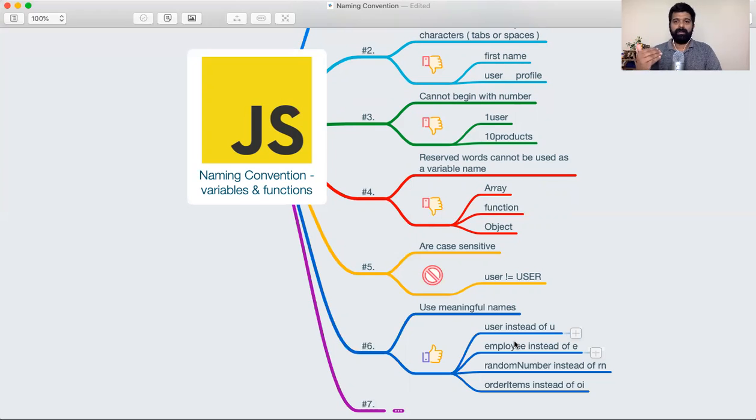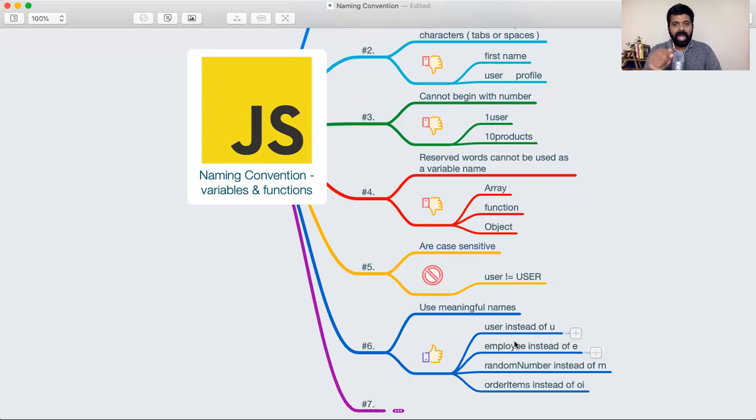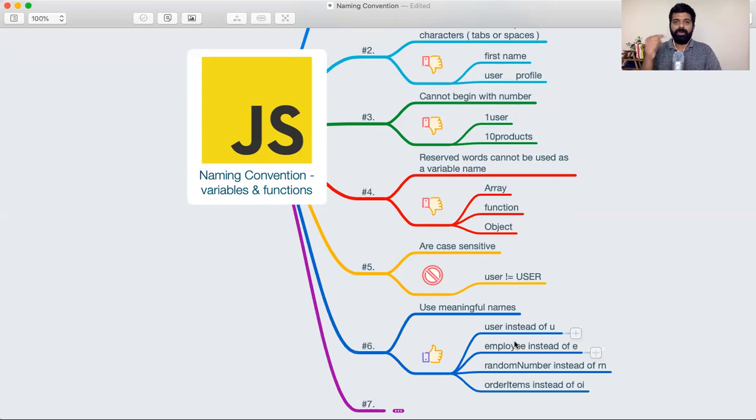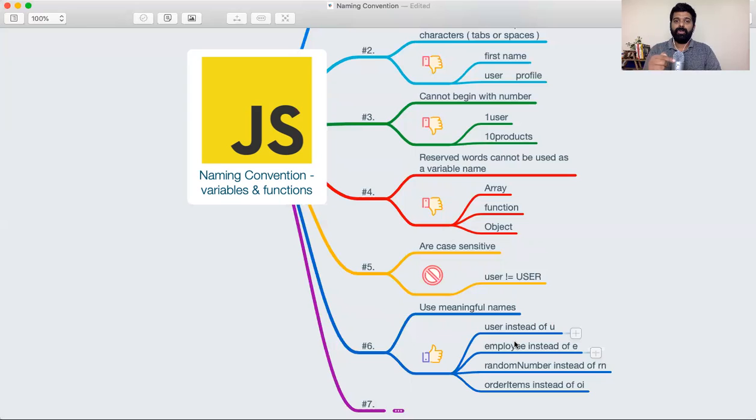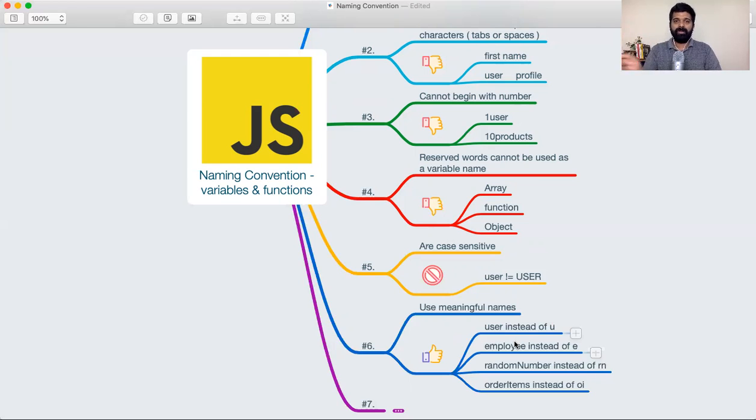Whenever you're coming up with names, come up with meaningful names, because you need to remember that at some point in time, it will be you who will come back to the code to maintain it. It might seem straightforward to save time, but always keep in mind when you're working on projects, maybe a few months down the line, you are expected to make some changes to the code. And if you're not able to relate to what these variable values are and what they're holding, it's very difficult for you to build on top of what you had previously.